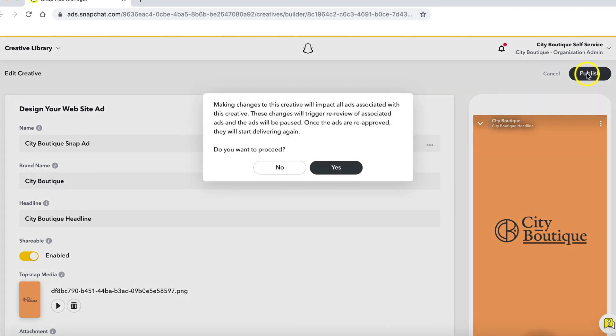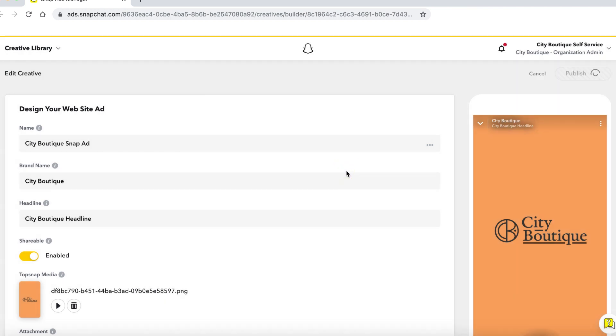When you click publish on the edited creative, please note depending on the edit and if the creative is already attached to a live campaign, this may trigger a re-review. In this case, it hasn't been added to a campaign yet, so you can click yes to update.